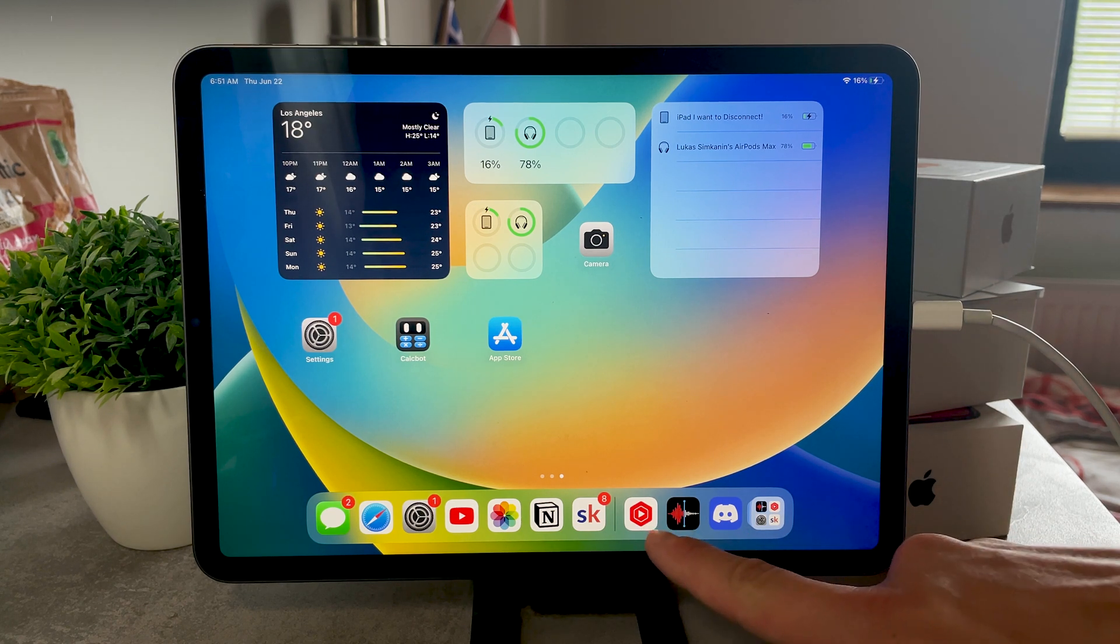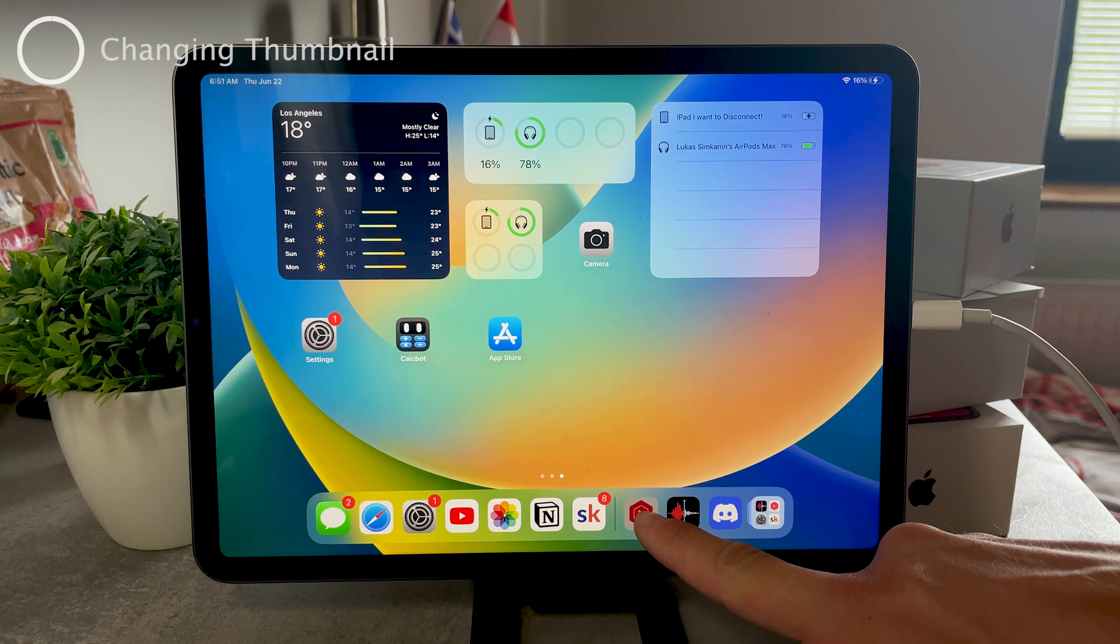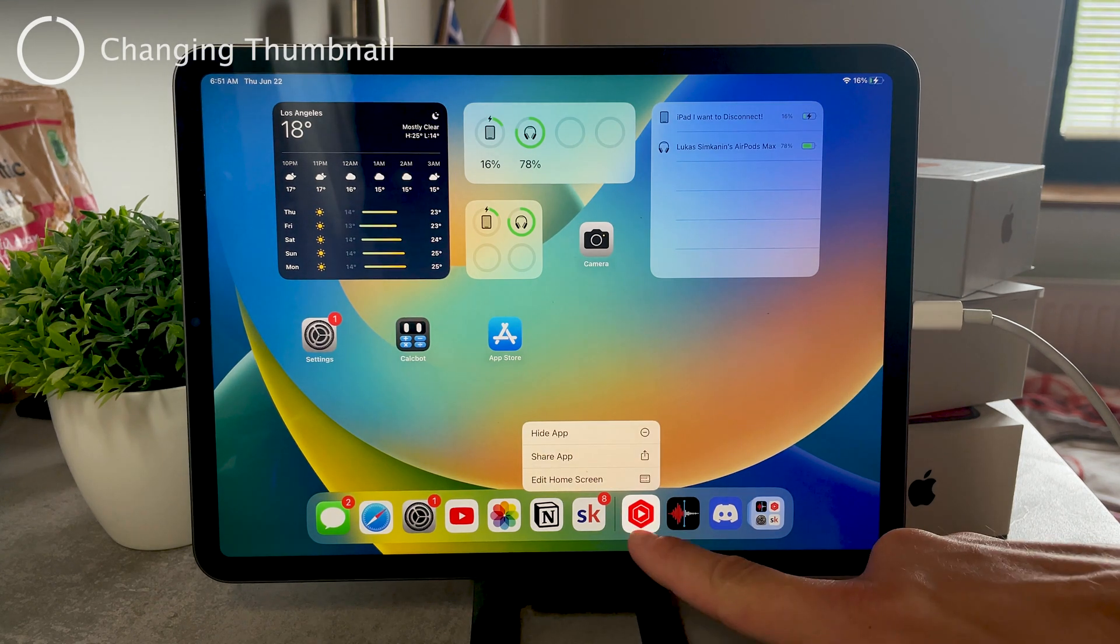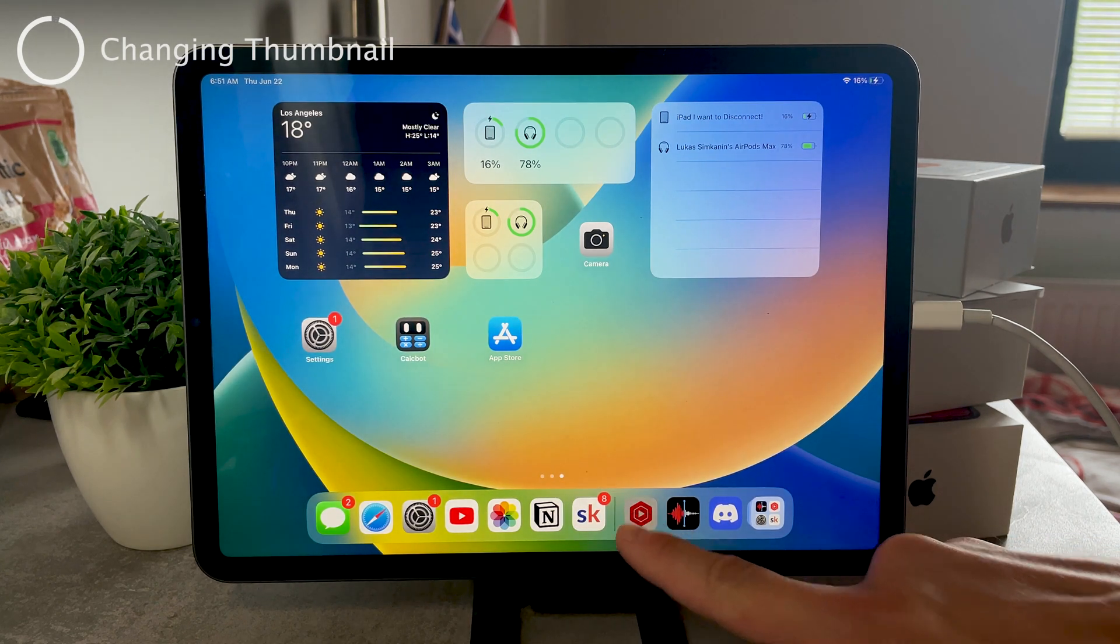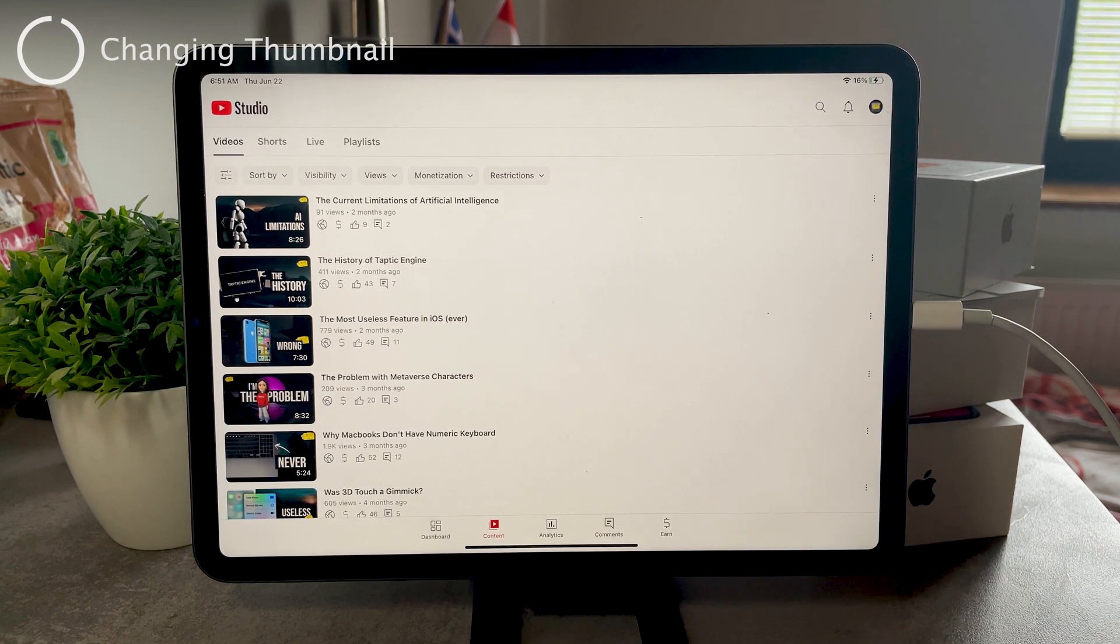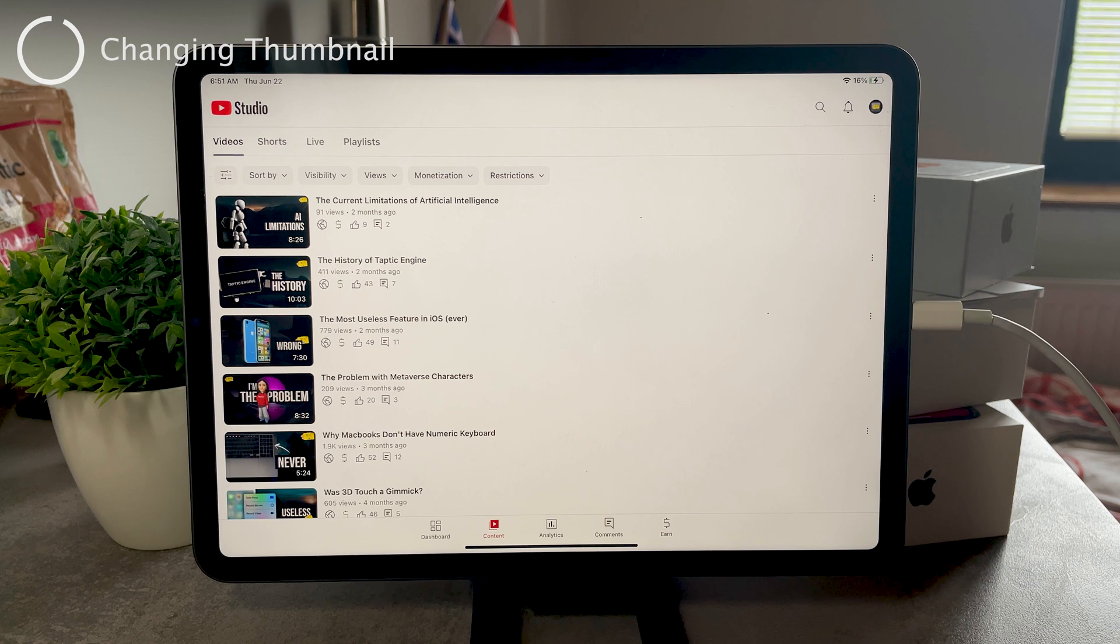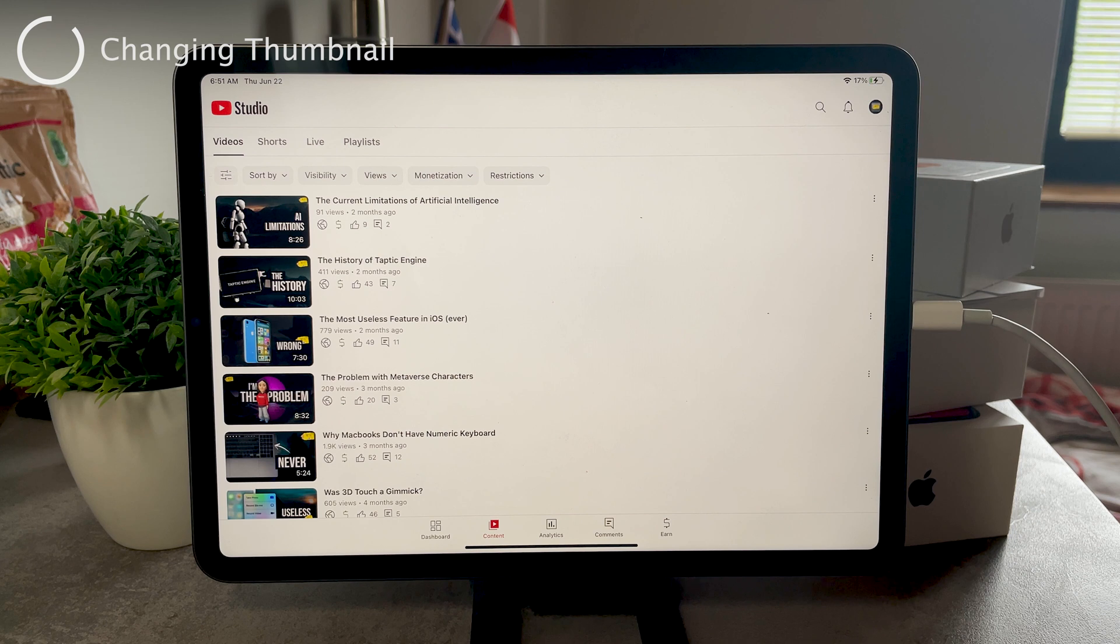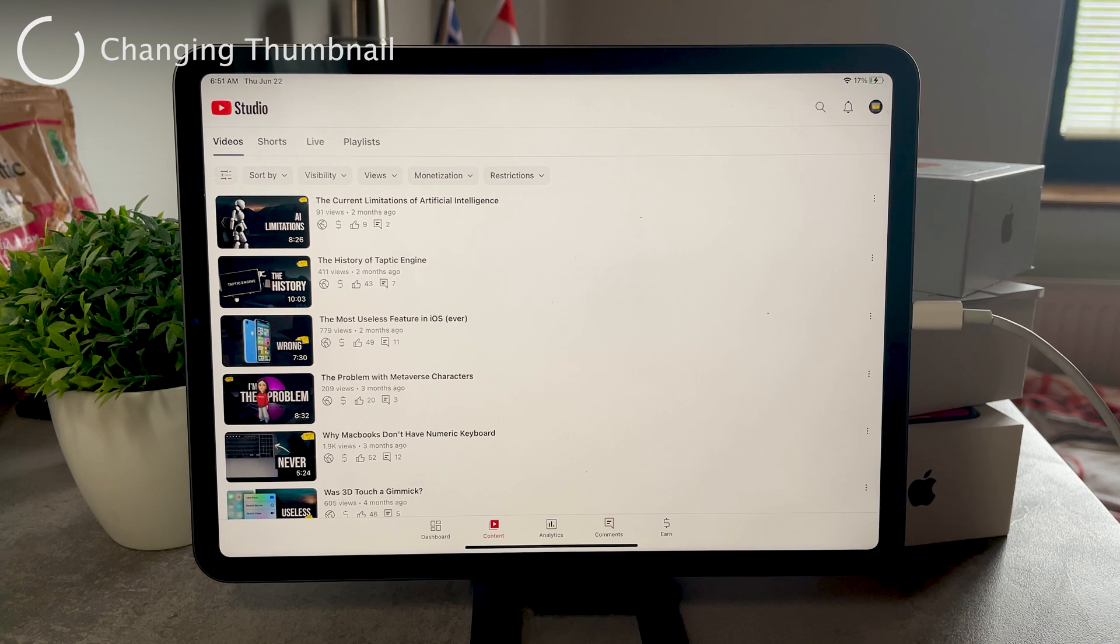And if you want to change and upload or whatever you do with your thumbnail, you're gonna have to do it through the YouTube Studio app. It's probably the only method, and even if not, it's the best method. So definitely use this application.